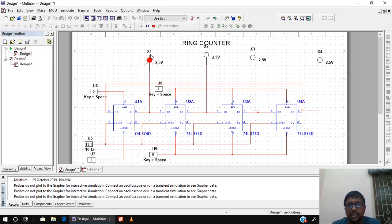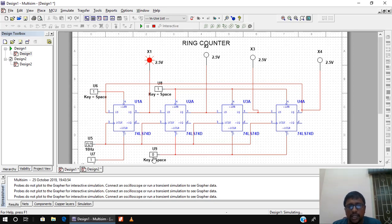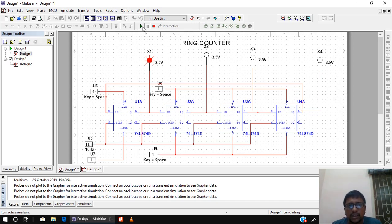I will run the simulation. The initial state of the counter is 1 0 0 0. Now I will pause the simulation. After pausing, I continue by setting preset bar to 1 for the first flip-flop and clear bar to 1 for the remaining three, disabling all preset and clear lines. Then I continue the simulation to observe the switching of states.